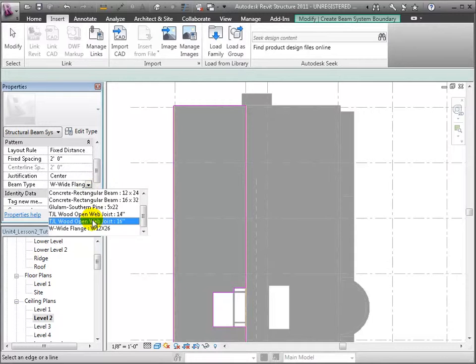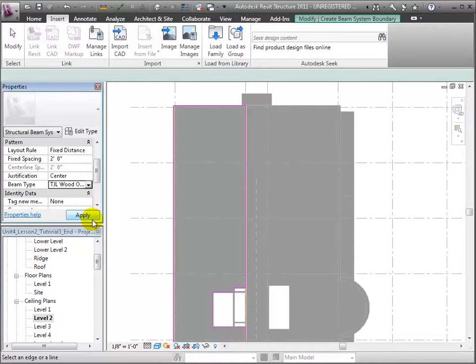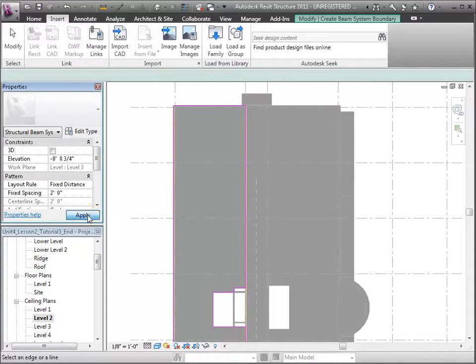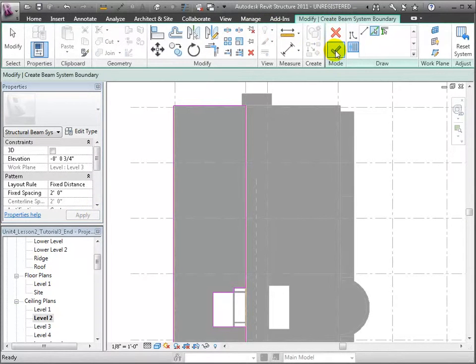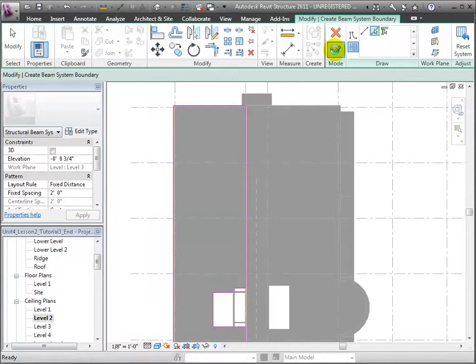Now we'll switch back to the Modify Create Beam Systems Boundary tab and click the check mark to create our system. Let's wait a few moments as Revit creates all these elements.